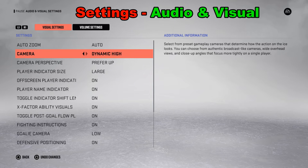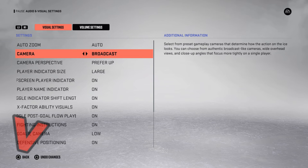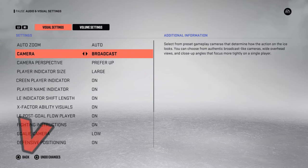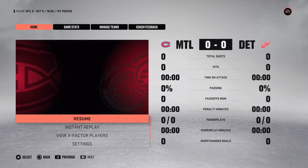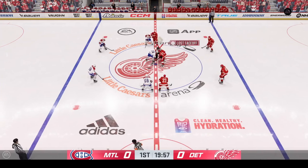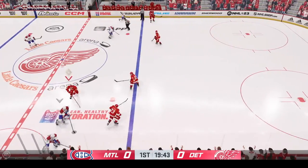There's a bunch of different options — let's go with broadcast. Then we just need to back out of there, and once we're back in the game it will be broadcast view.